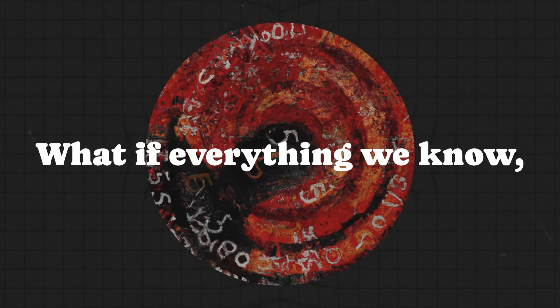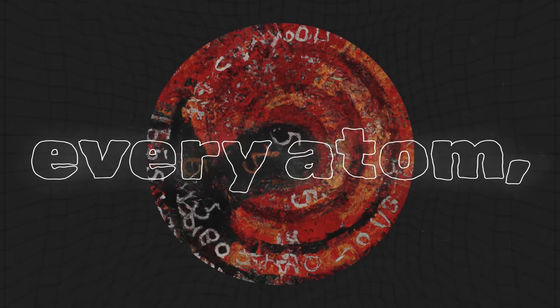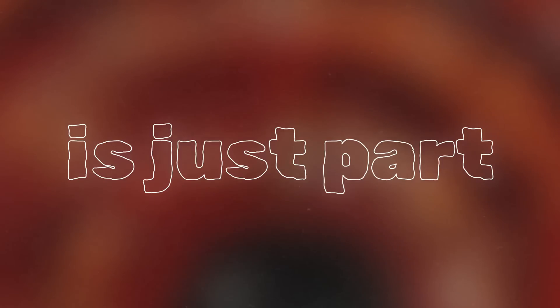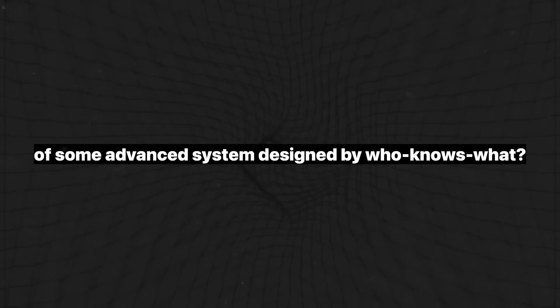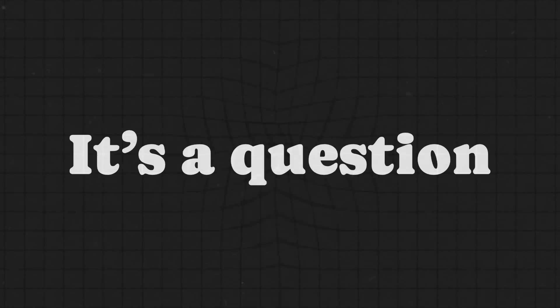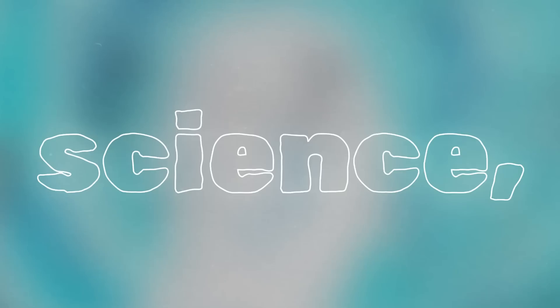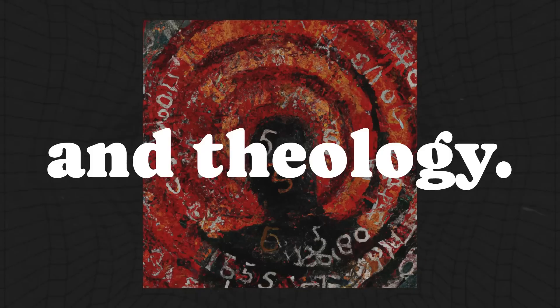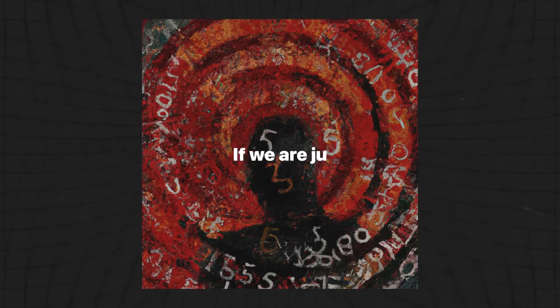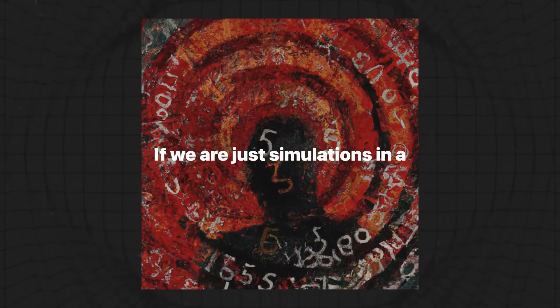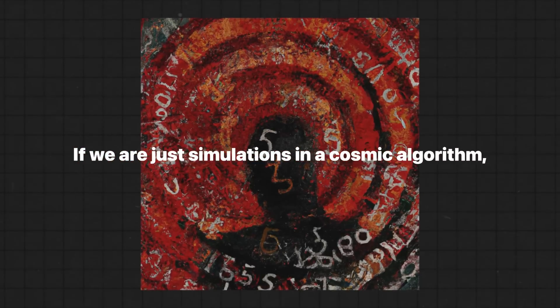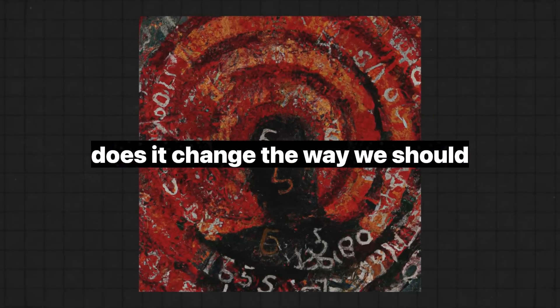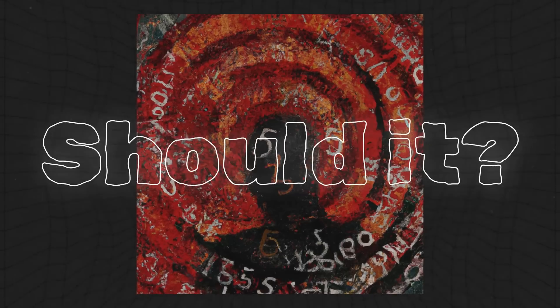What if everything we know, every atom, every law of physics, is just part of some advanced system designed by who knows what? It's a question that pushes at the very edges of philosophy, science, and theology. If we are just simulations in a cosmic algorithm, does it change the way we should live? Should it?